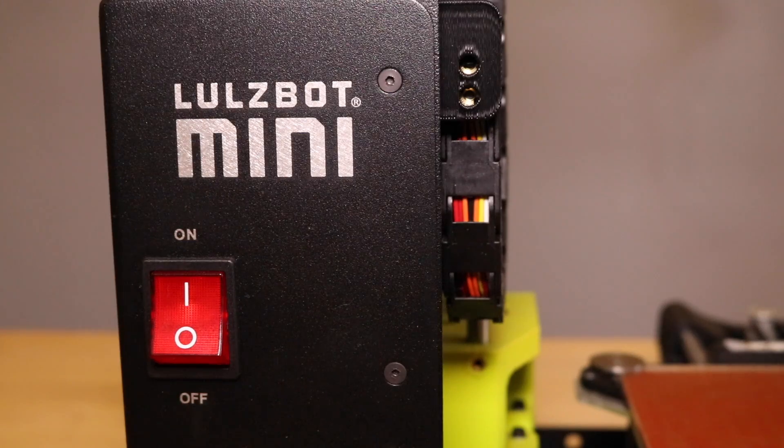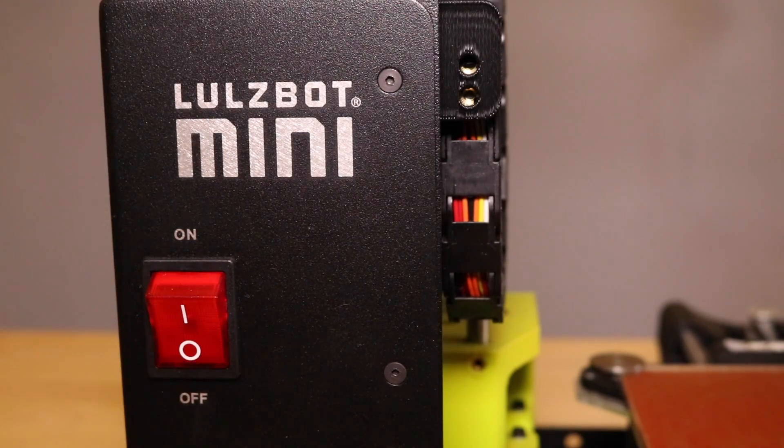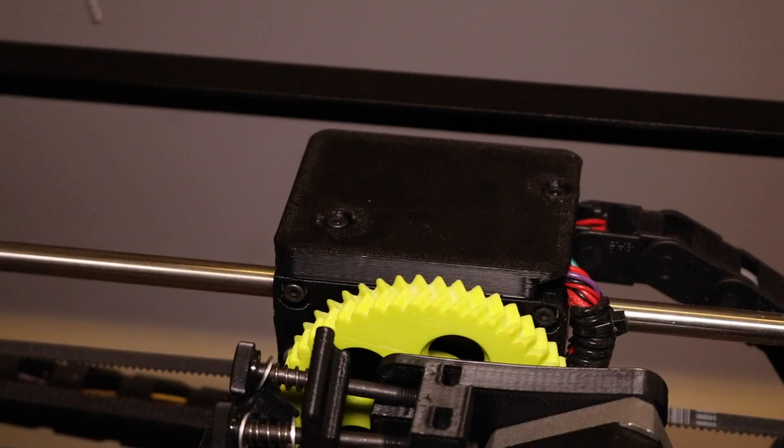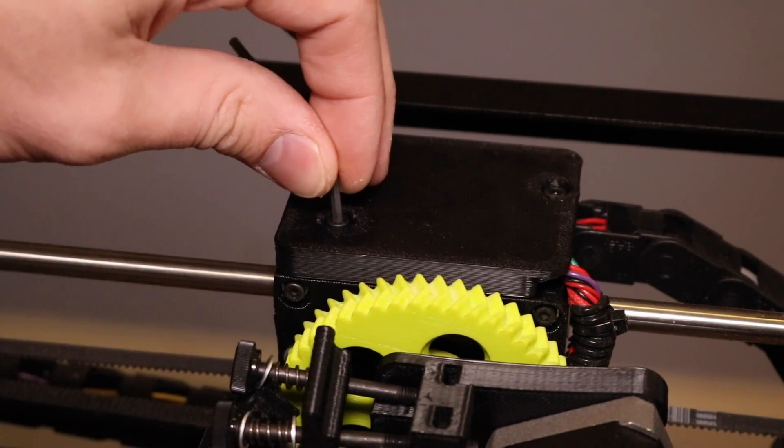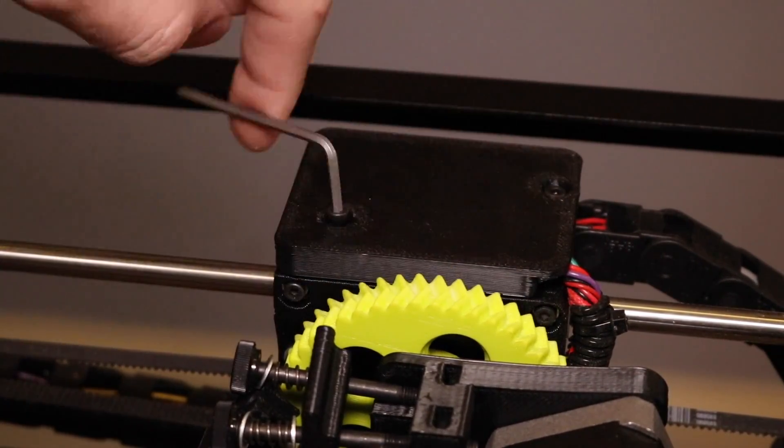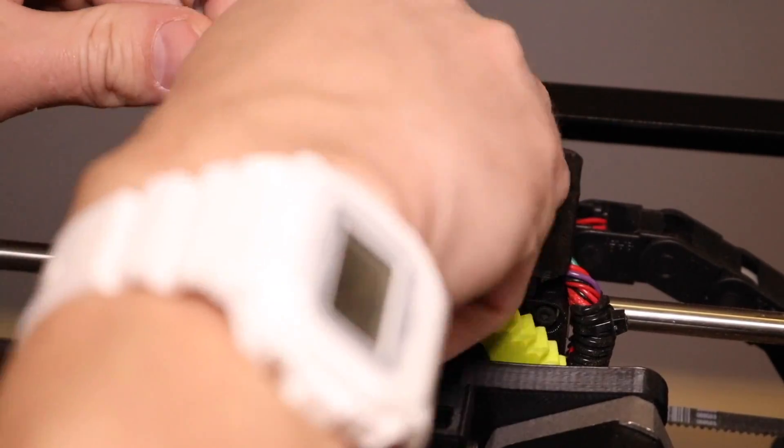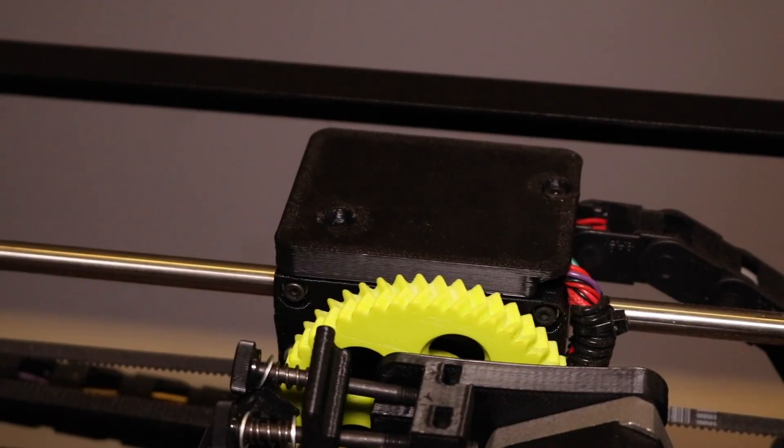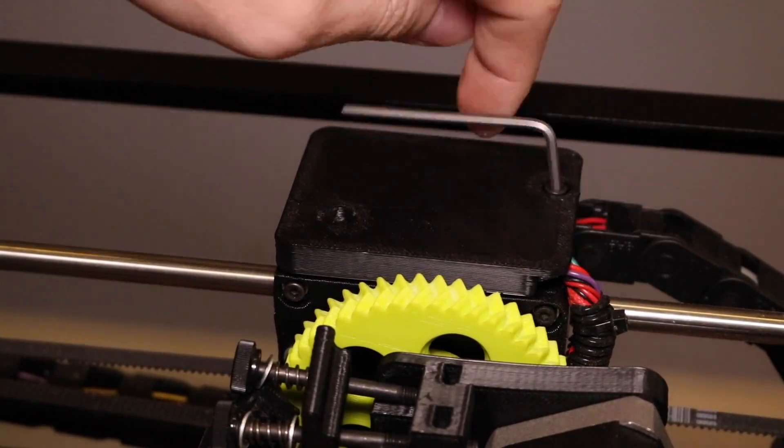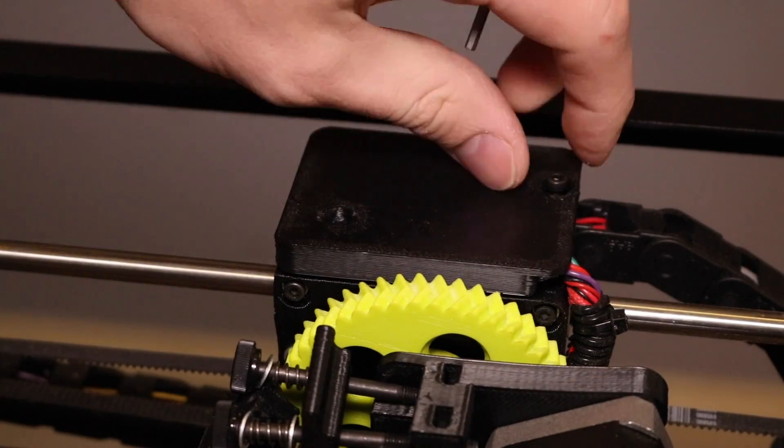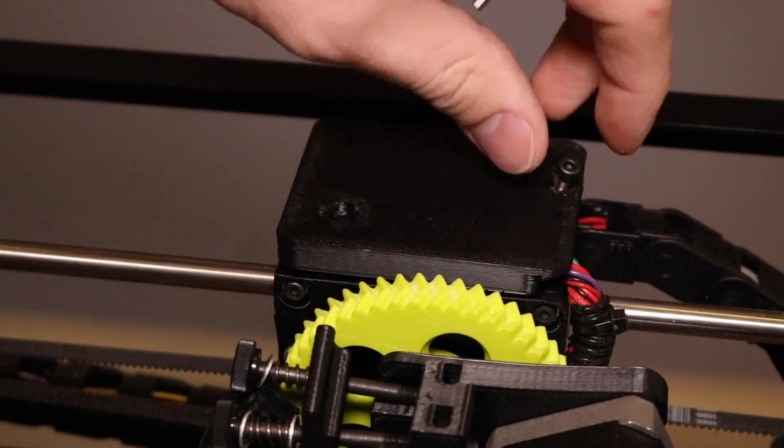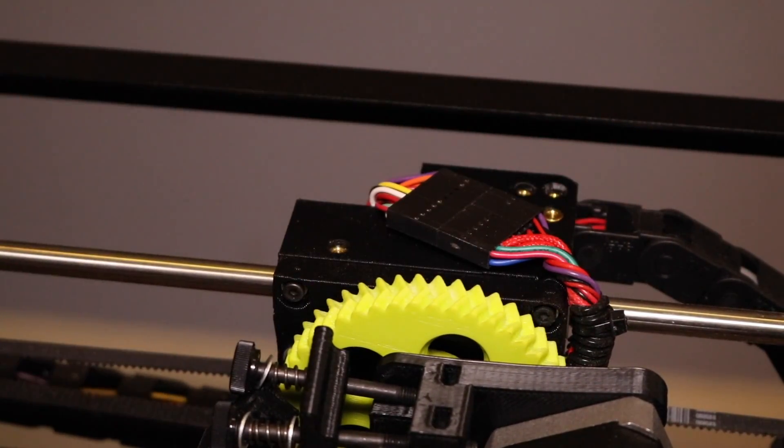Raise your Z-axis all the way to the top, then turn off your printer and unplug the power cable. Using the 2.5 millimeter hex driver, unscrew the two screws that secure the connector cover to the carriage. Once unscrewed, remove the connector cover from the carriage.